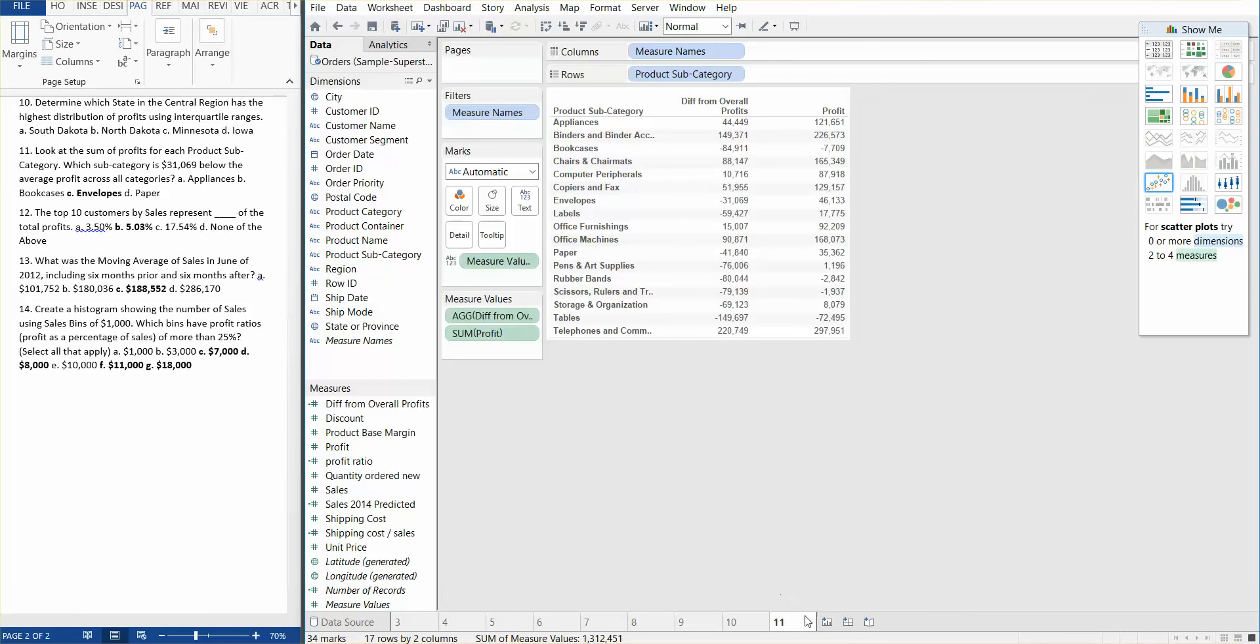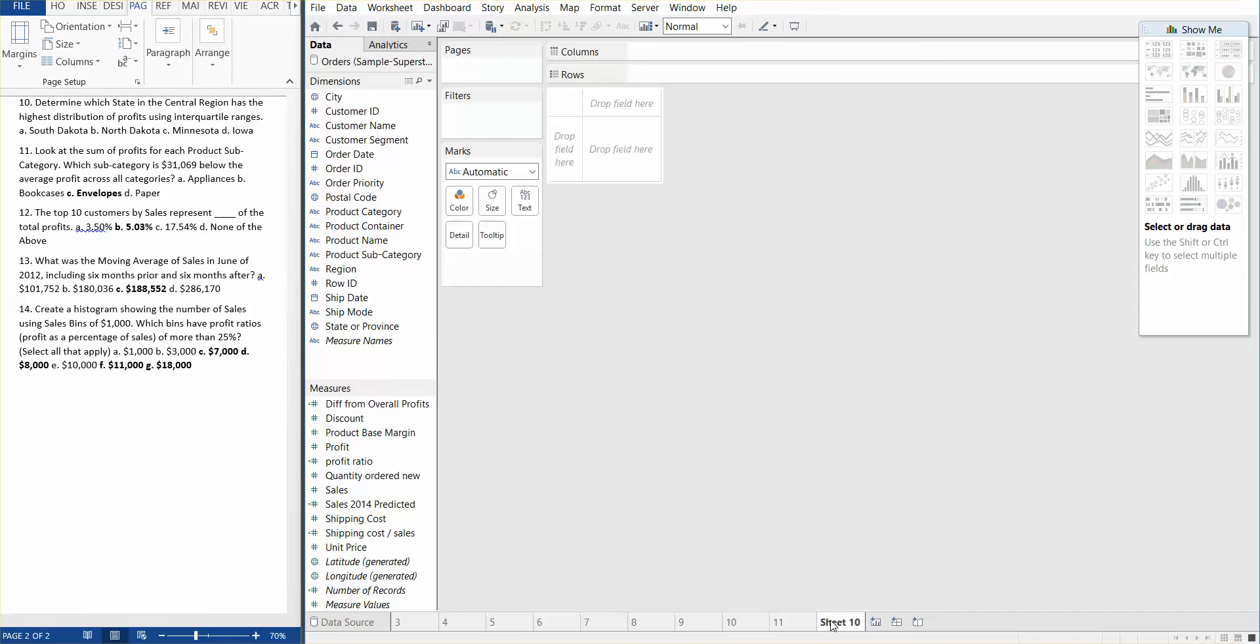Let's go ahead on to question number 12. So the top 10 customers by sales represent X of the total profits. So how do we do that? Well, let's go step by step.